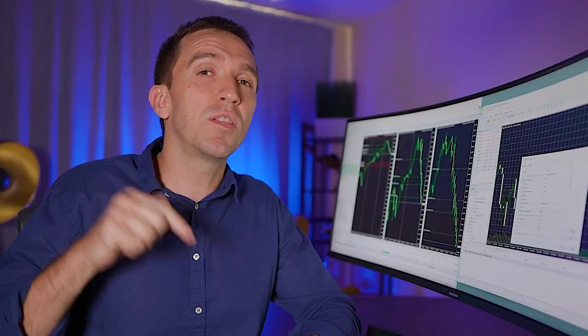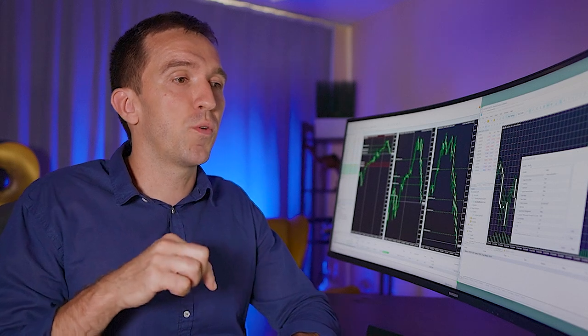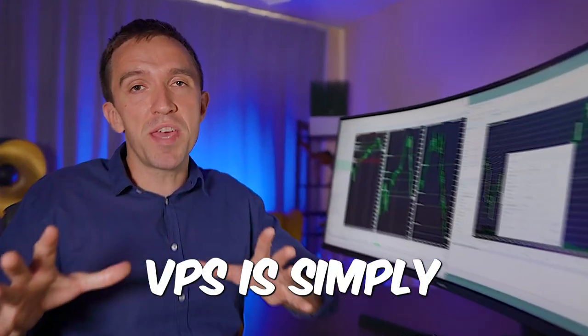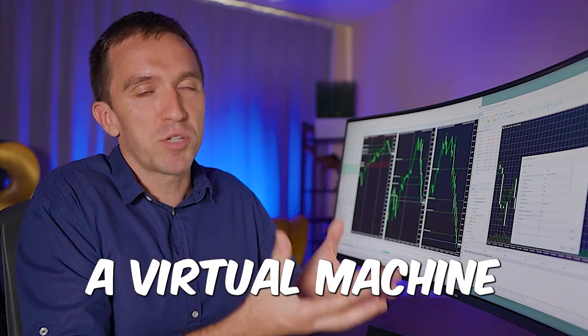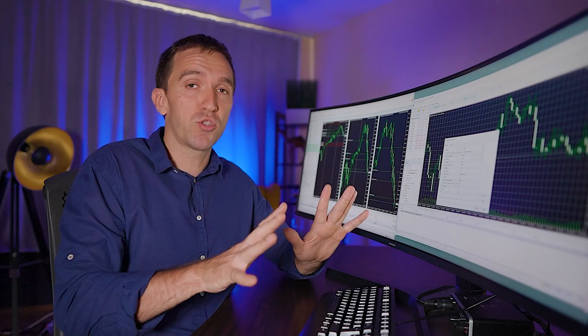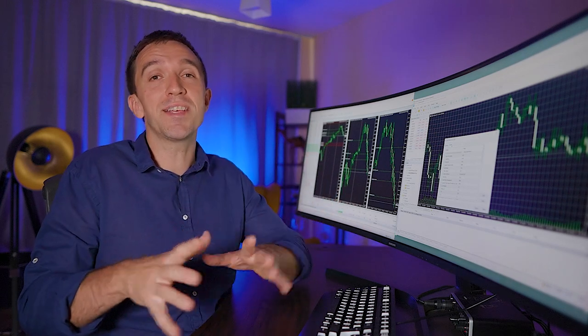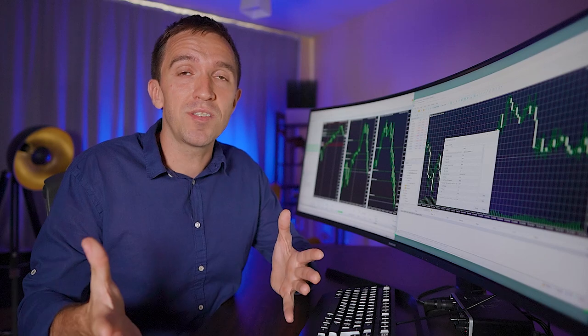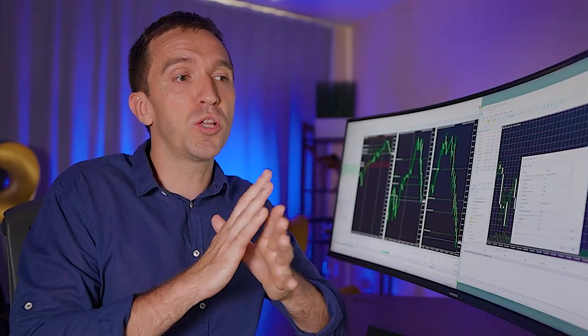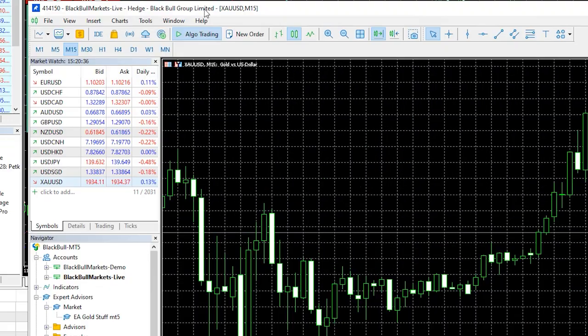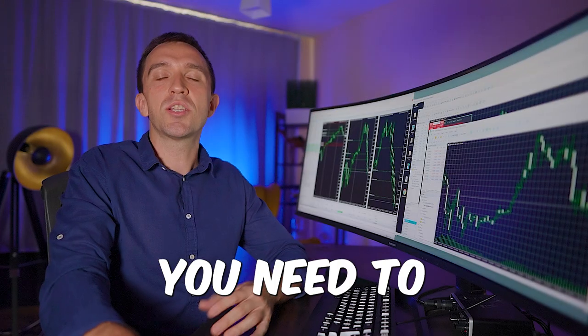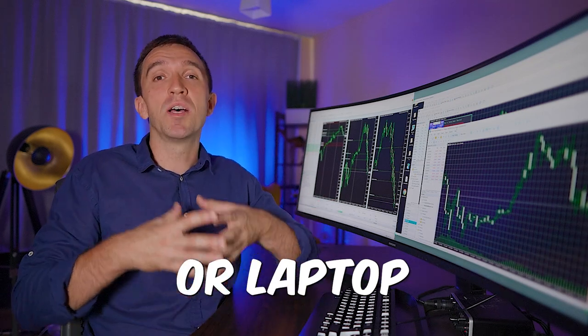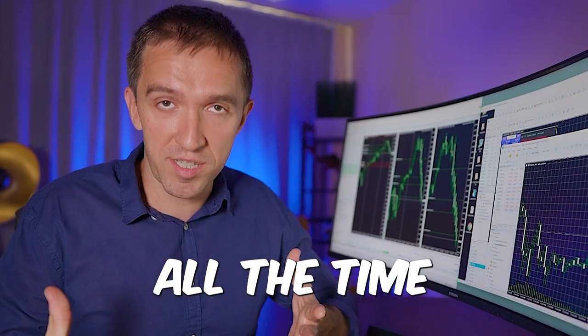Currently I'm using Forex VPS. I'll leave a link down below in the description for the website. For the very beginners, VPS is simply a virtual machine, virtual computer where I install just MetaTrader platforms with different EAs especially those that are on live accounts because if you want to have constant connection with the server of your broker you need to keep your PC or laptop switched on all the time.